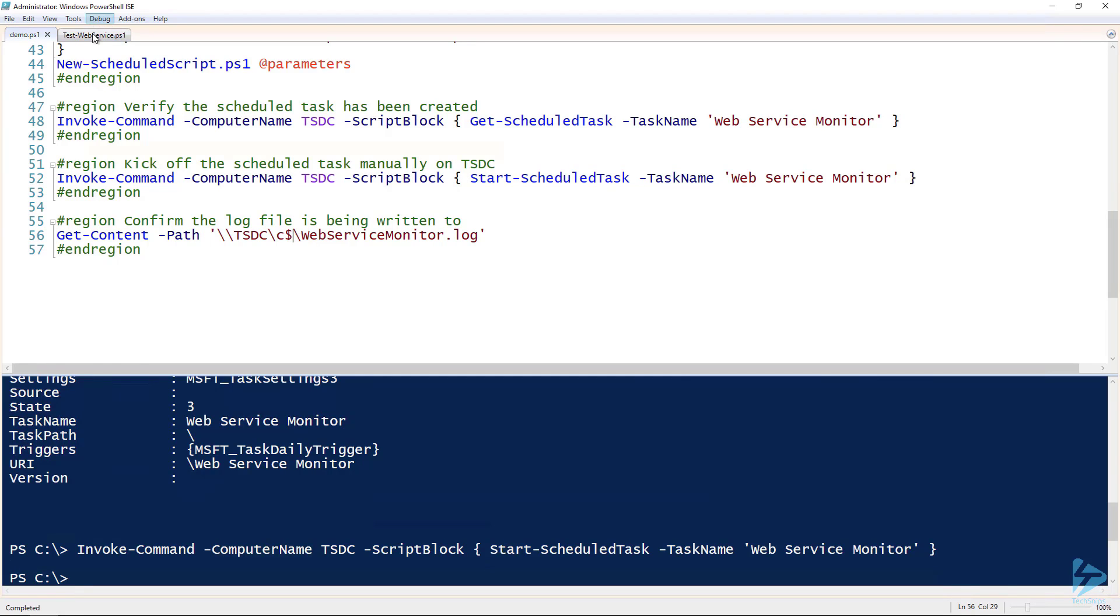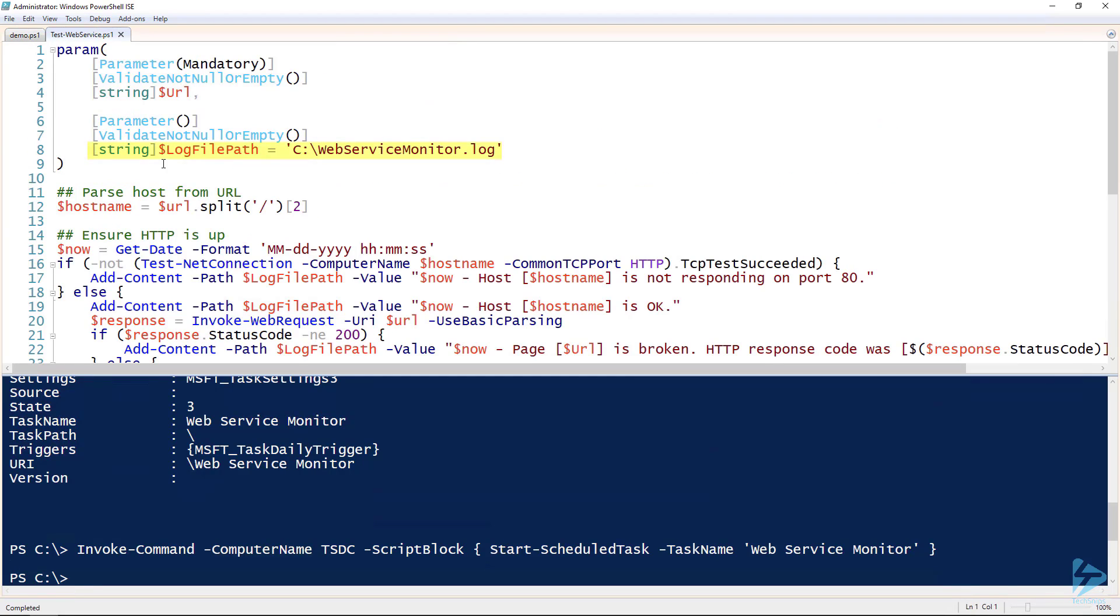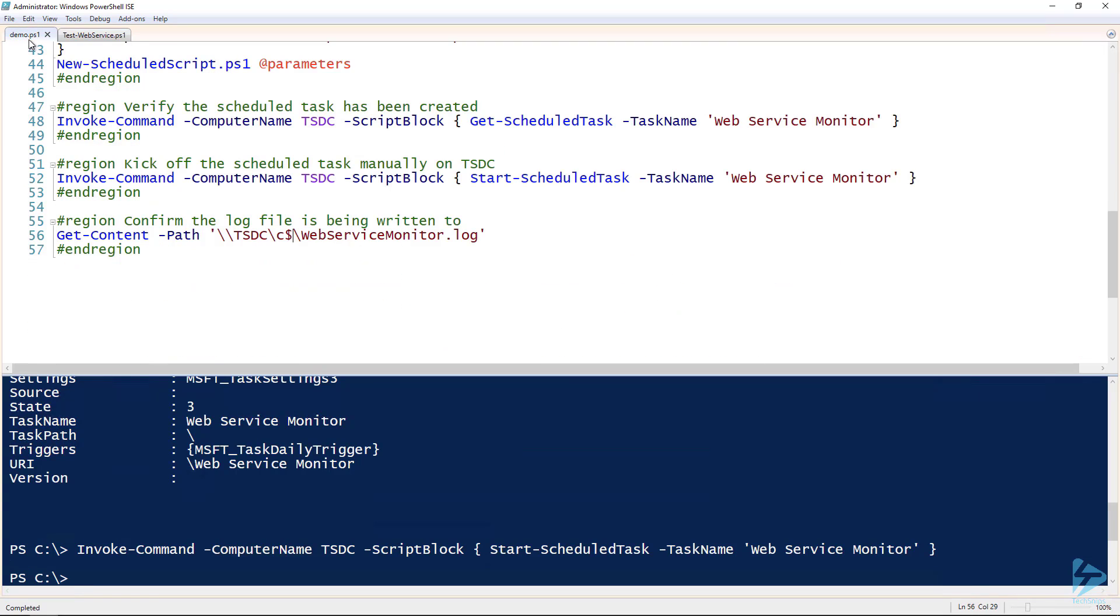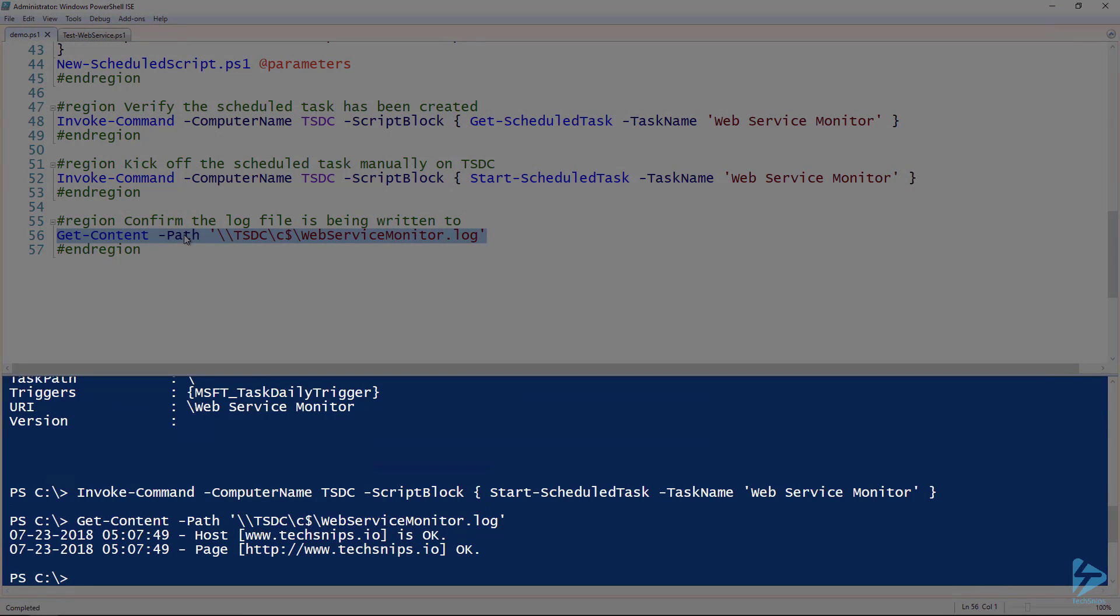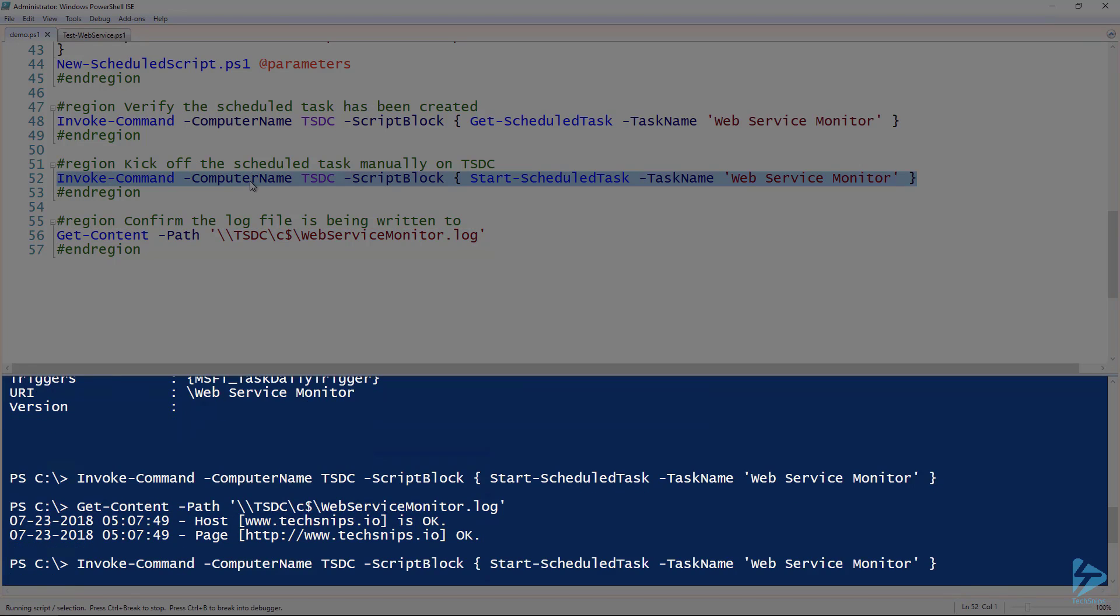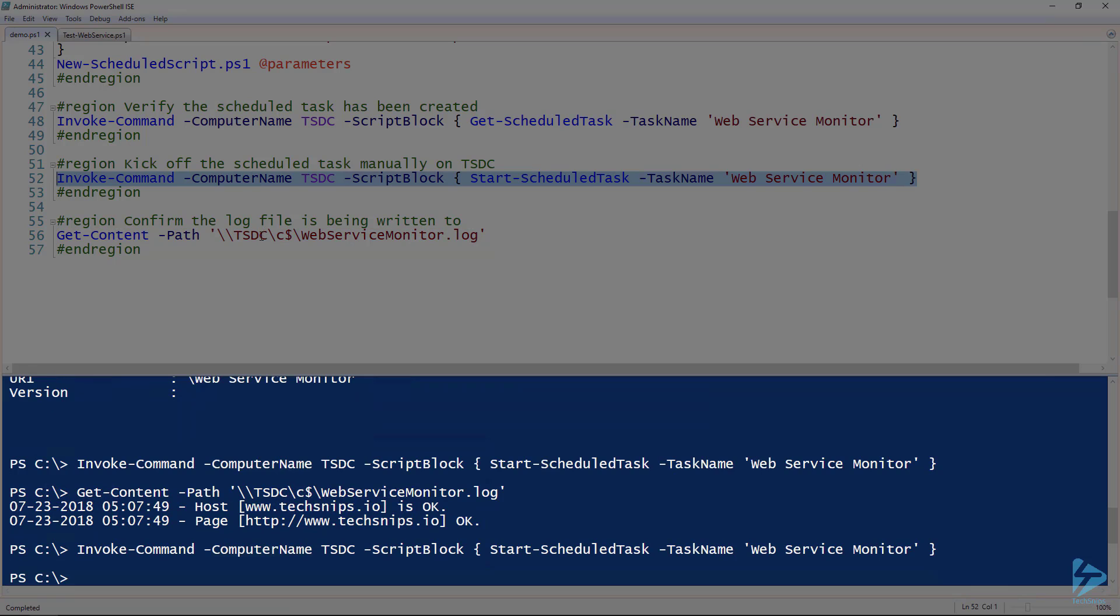So notice over here log file path was c:\webservicemonitor.log. I'm going to check this locally over this UNC path and check this out. And then now notice that it's exactly the same thing. It's showing the correct timestamp and everything.